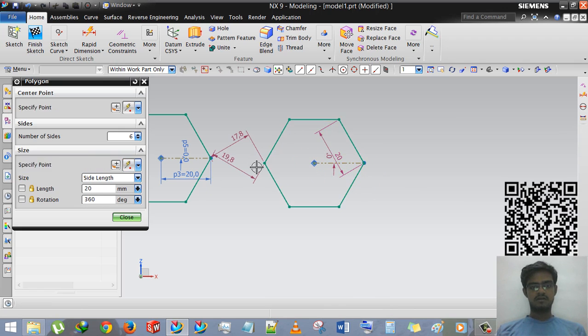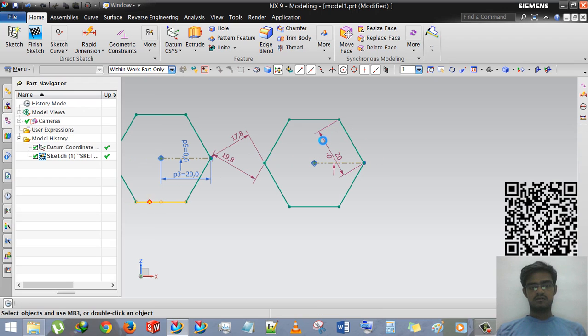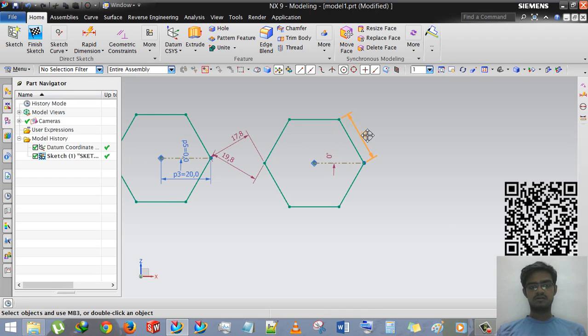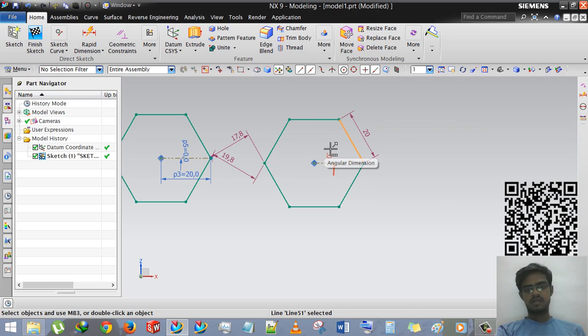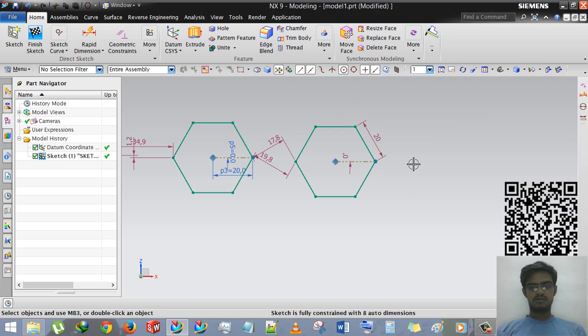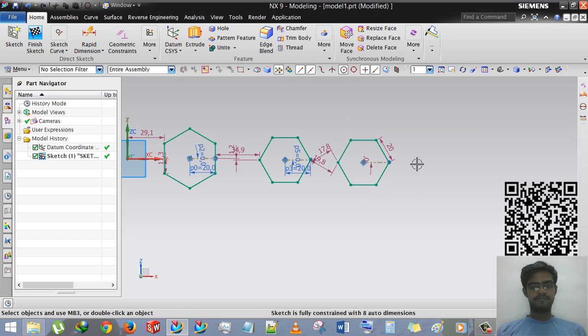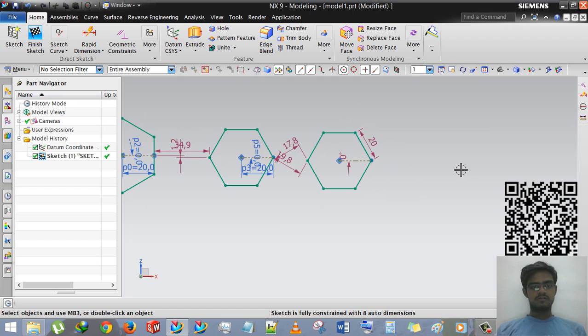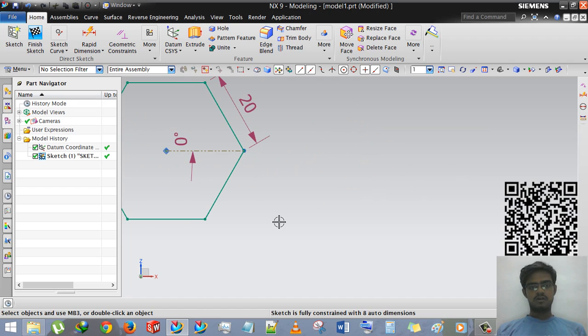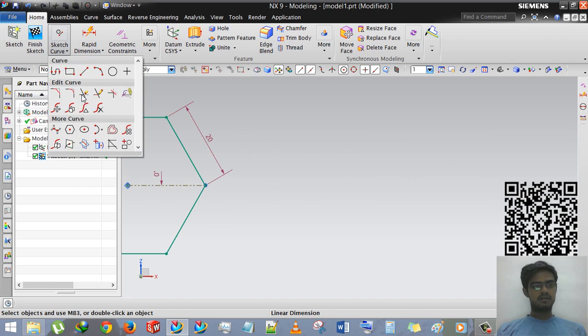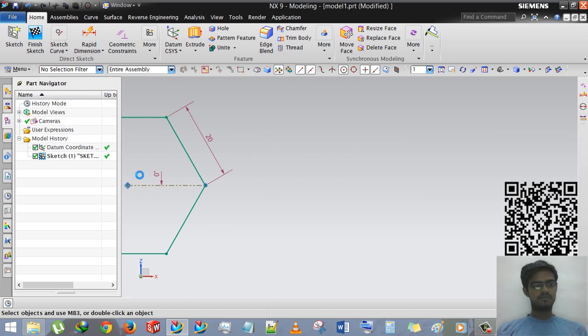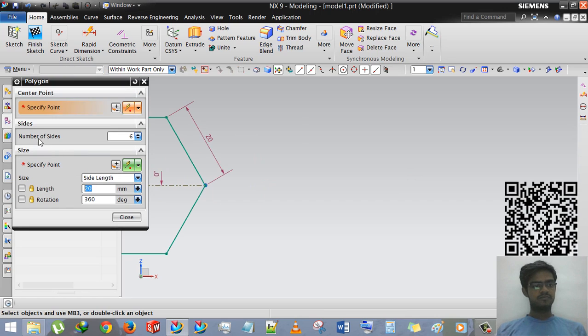And you can see that the 20mm is the distance of or the length of the side, this side. Every side will be 20mm.